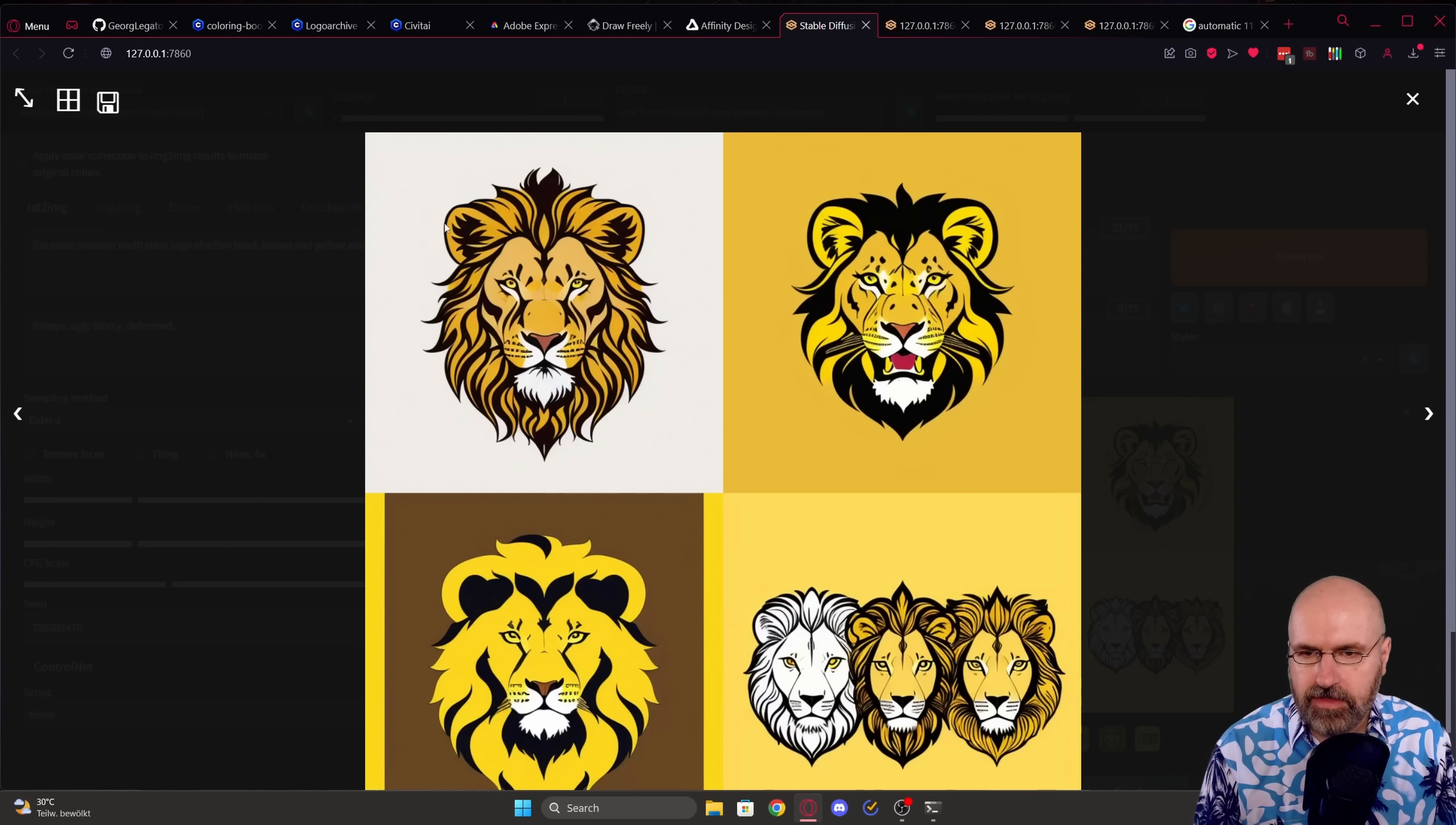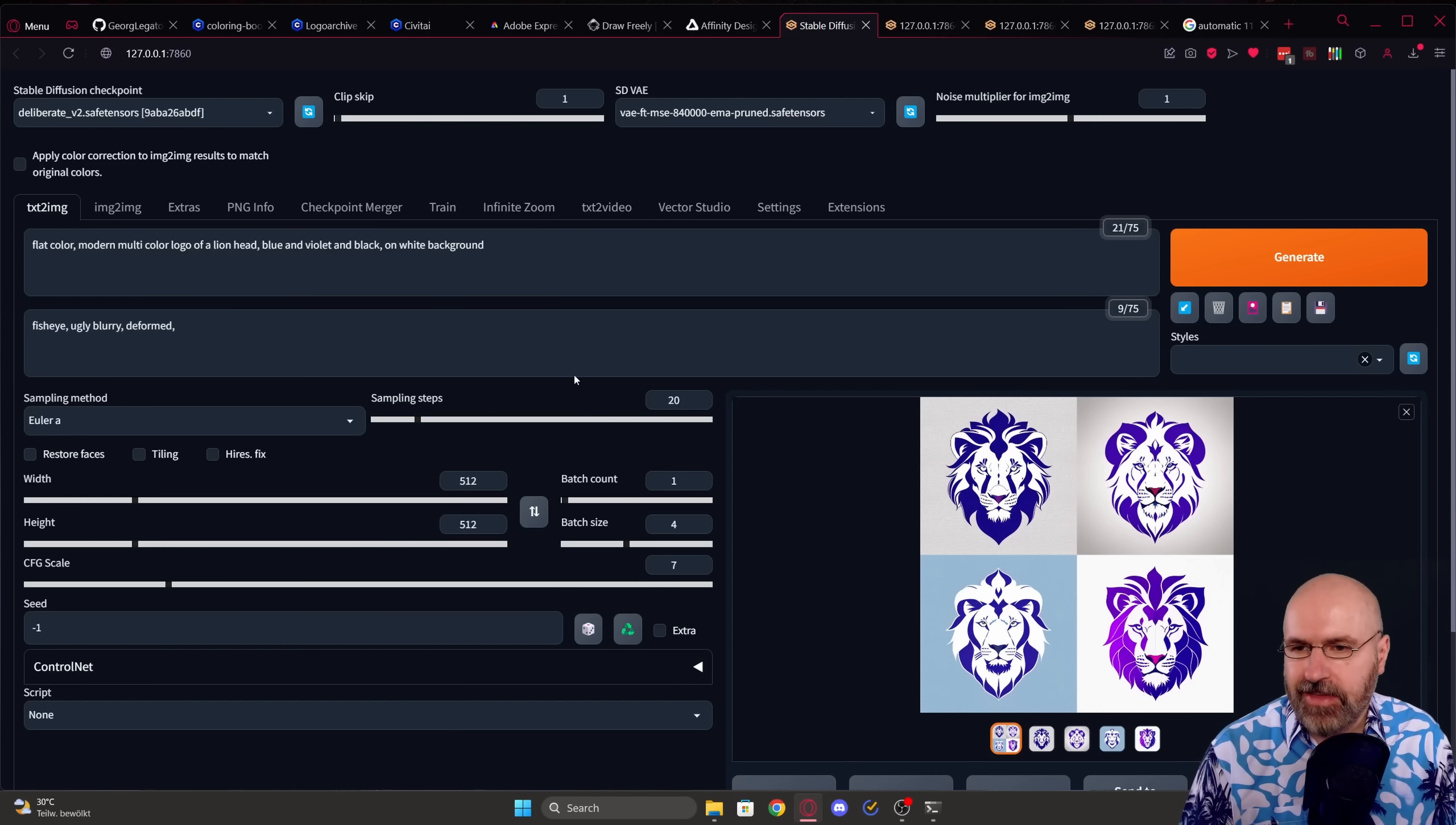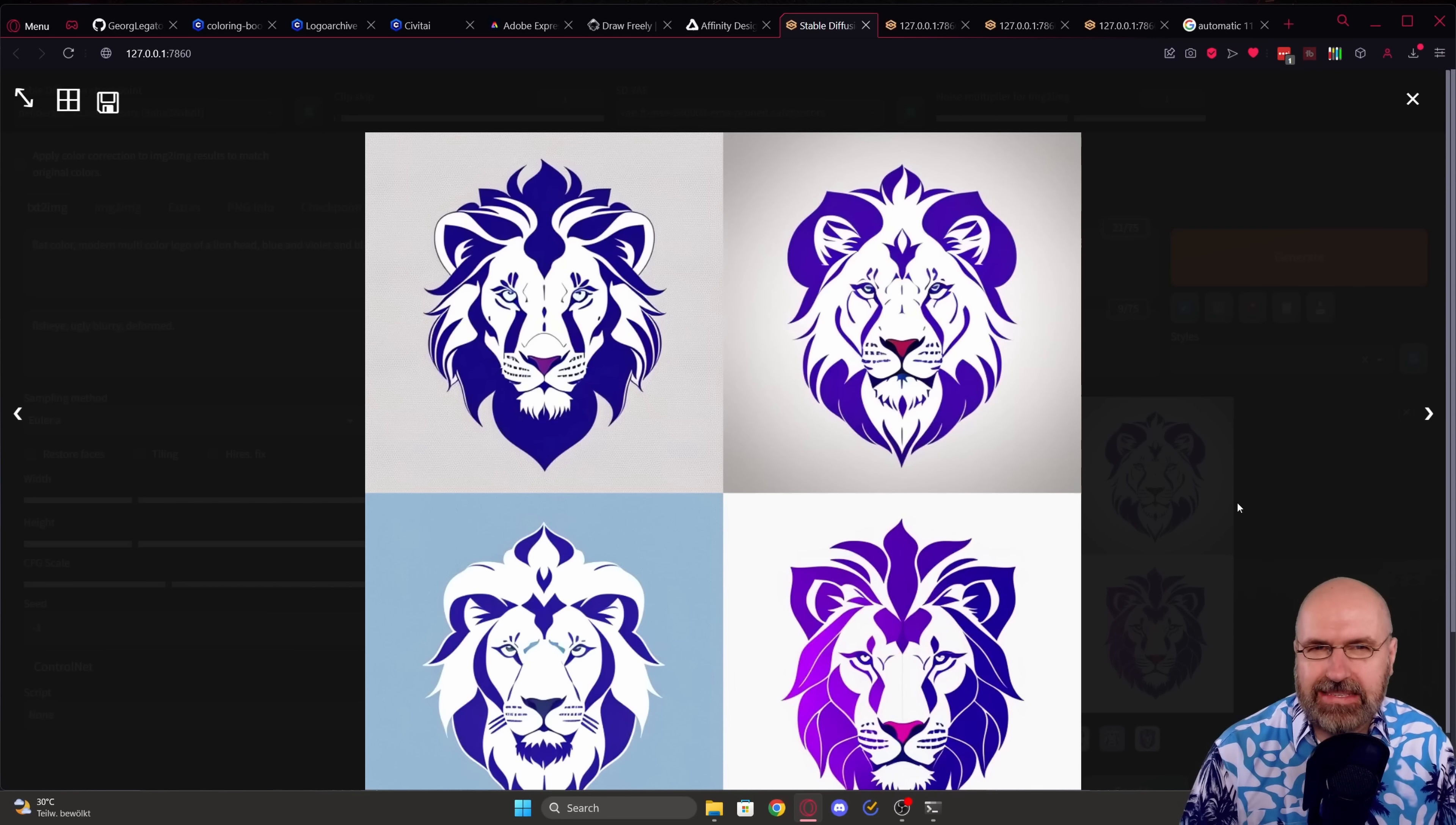You can see that one of them has kind of a white background and has a pretty cool design so we can actually use that. And just to show you that the color choices actually have effect now I wrote blue, violet and black on a white background and these are the designs I got as a result. So that is pretty amazing. Now of course the big question here is how can we convert this into a vector file.